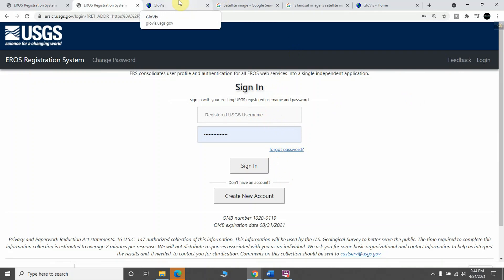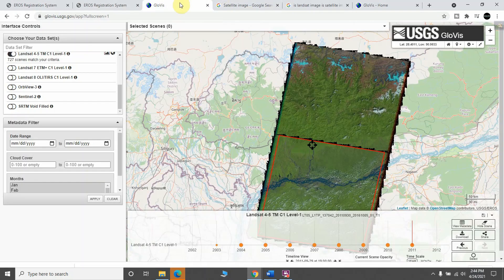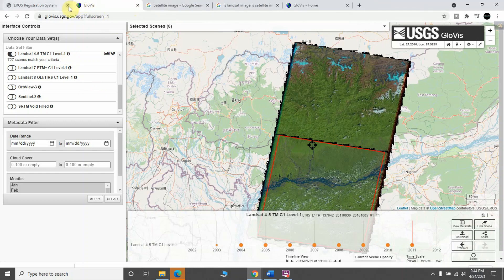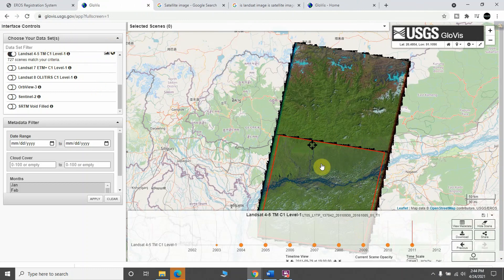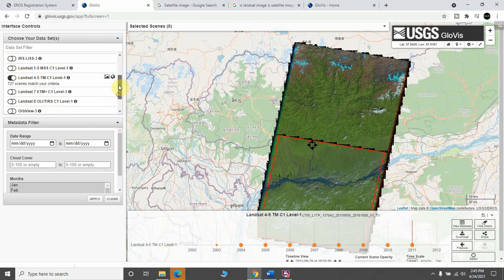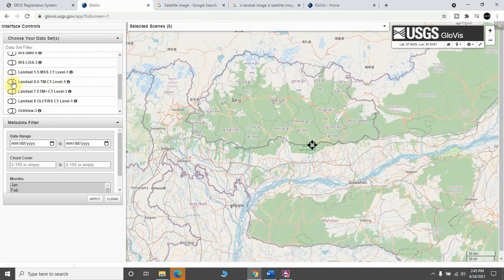When you log in — for example, I have already logged in — you just go into the website by providing your username and password and you will be here. Once logged in, you'll see there are lots of data available, such as Landsat 8, Landsat 5, and whatever you need.